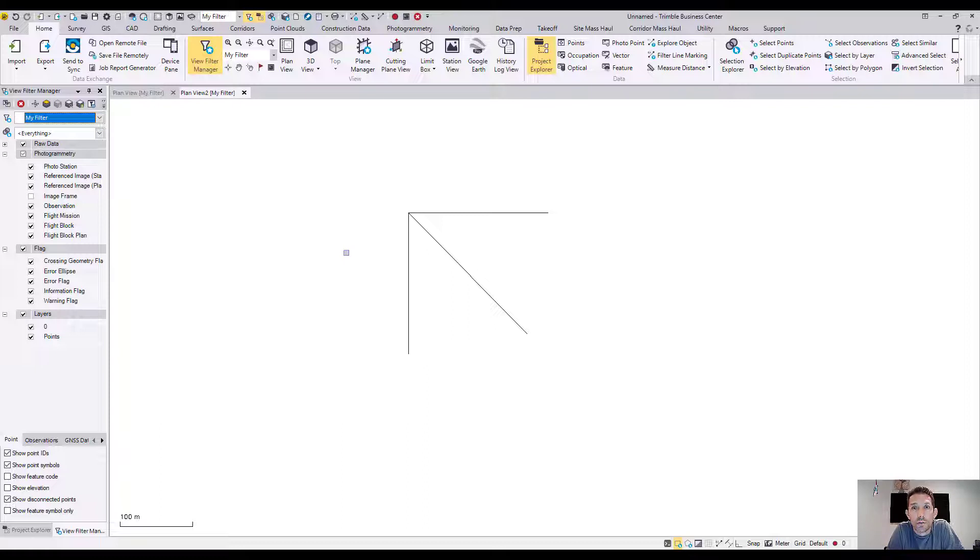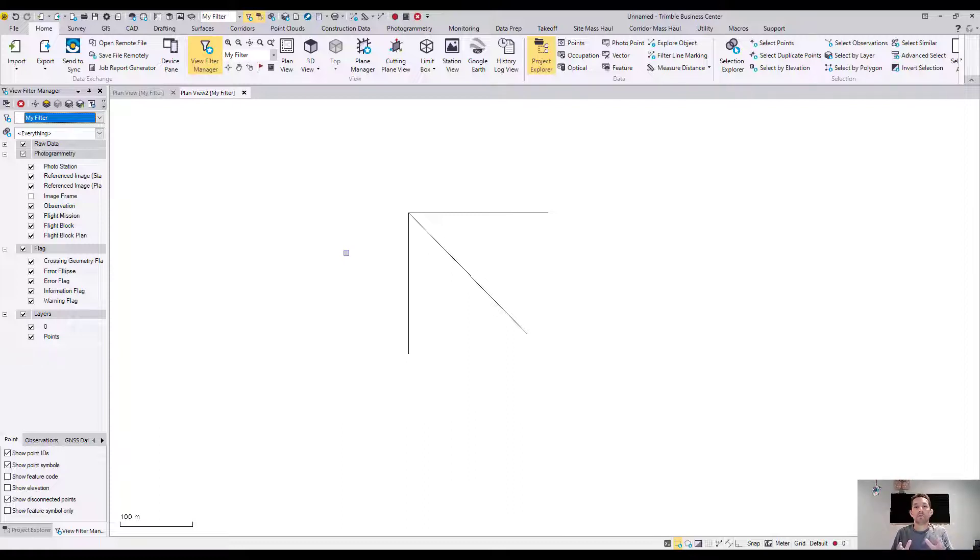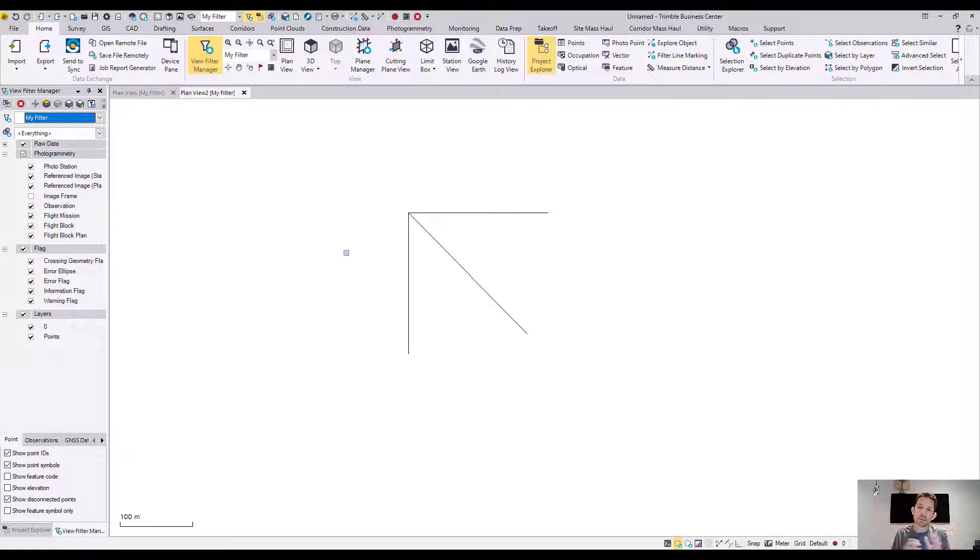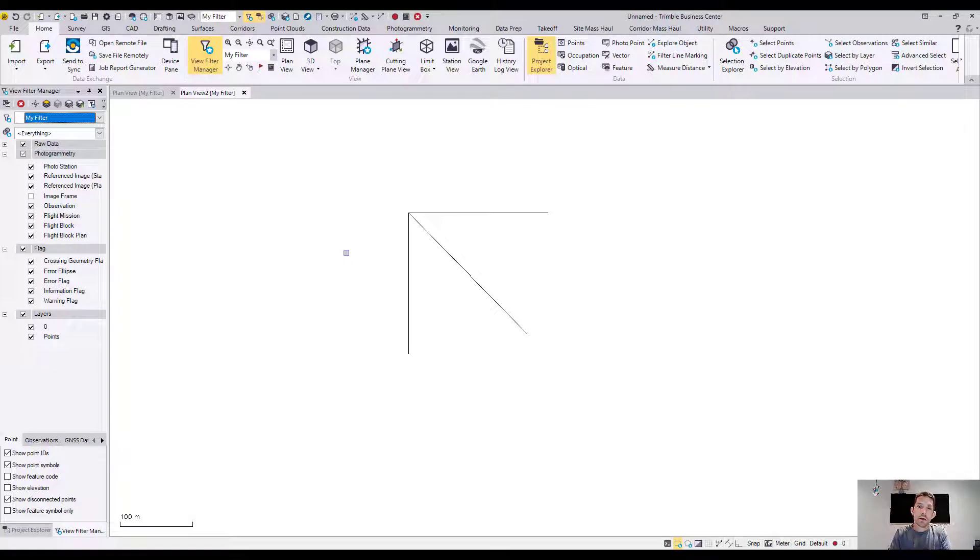In case you need to select a certain amount of points or entities which are not perfectly pointed north or east-west, you can rotate your plan view and drag that square around them and select them. I used to do that in 3D view.